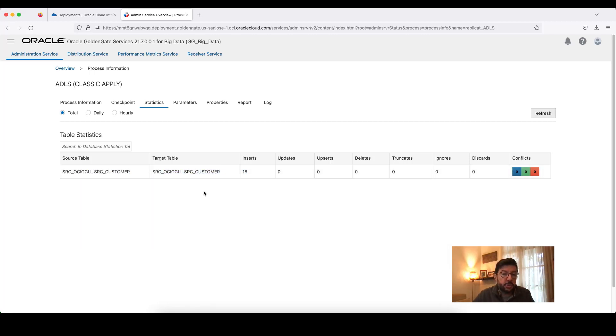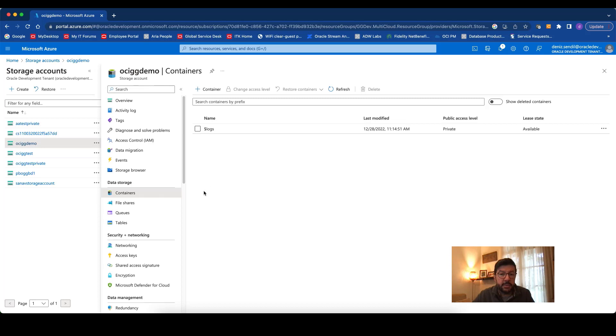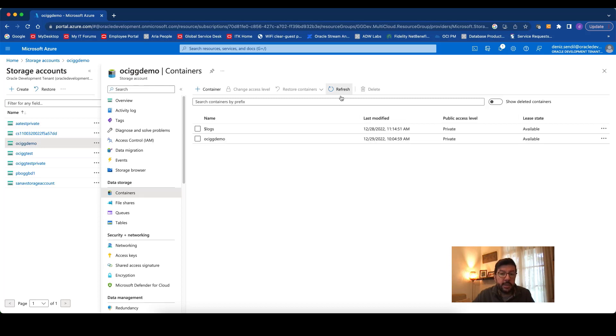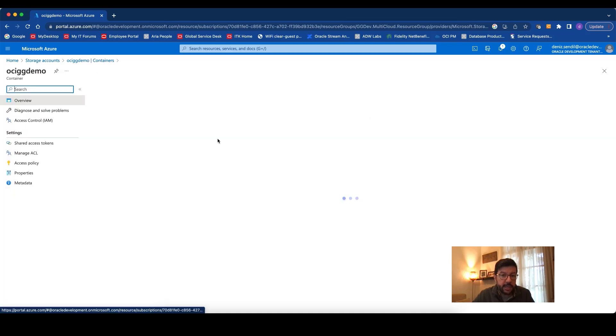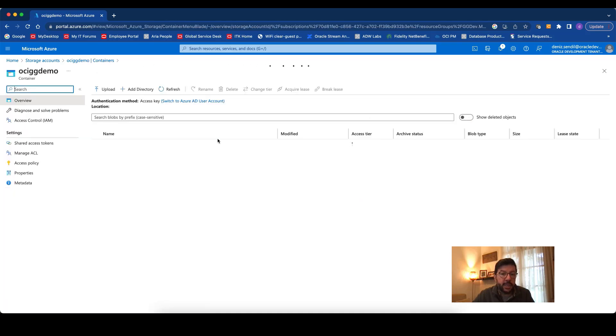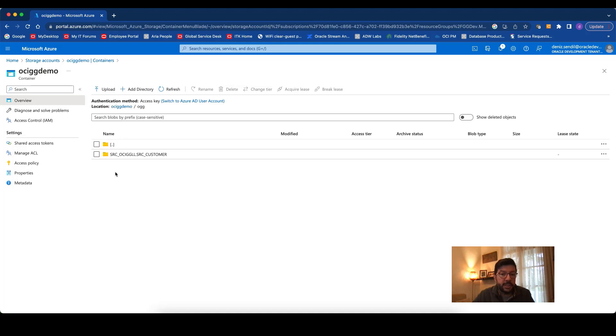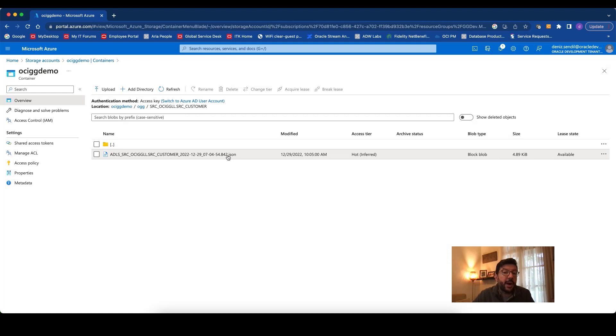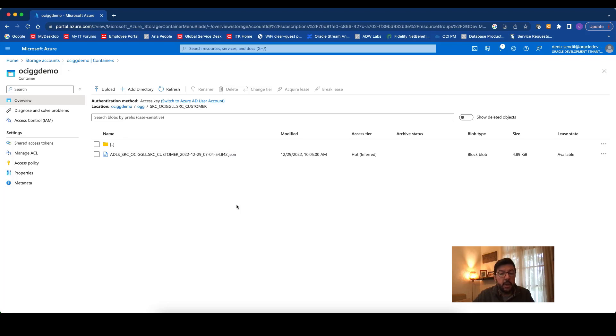I'm just going to come to my container and refresh it. I can see that the container's created. I will get into the container. This is the directory path that is also automatically created. I will get into the directory. And I can see the JSON file being created by OCI Golden Gate in my Azure Data Lake Storage account.